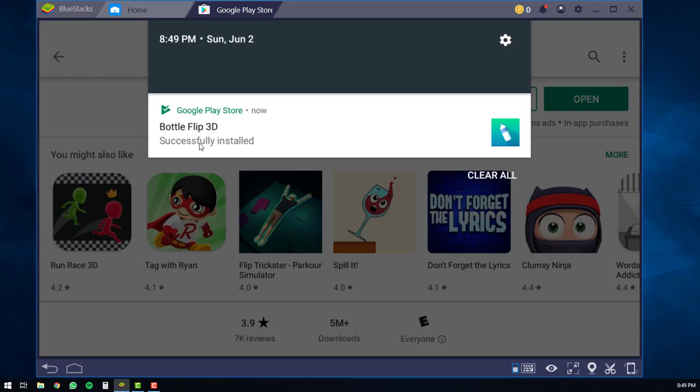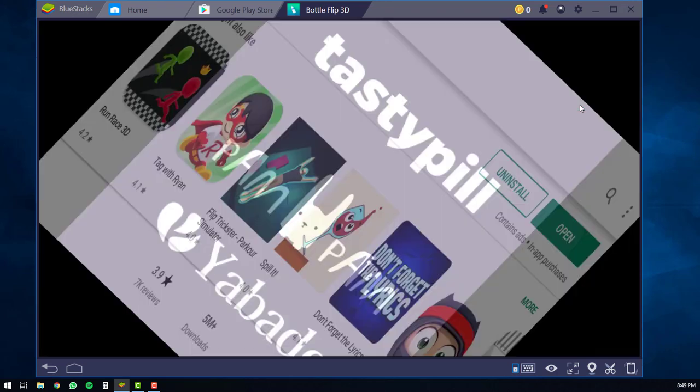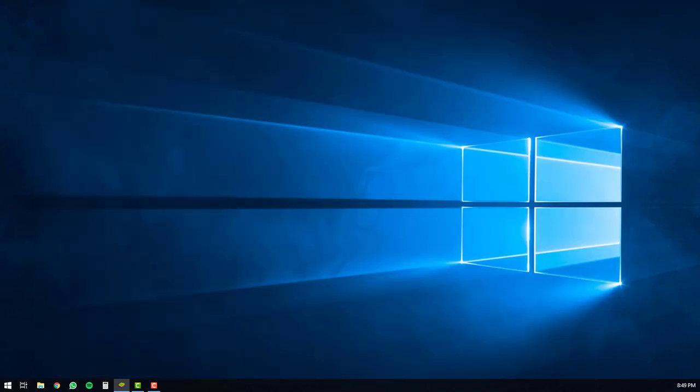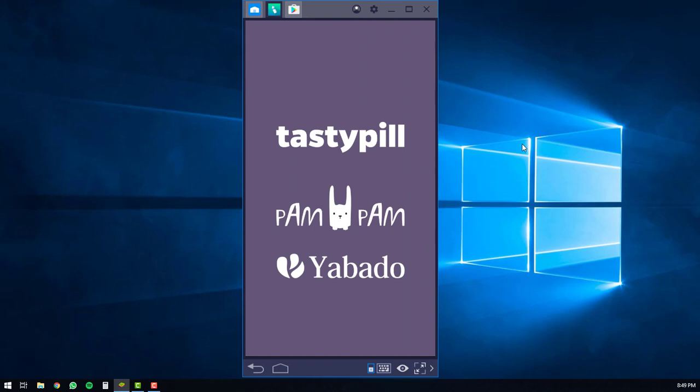At this point, you can just click off and click the open button. This will open up bottle flip 3D on your computer. And you can start playing bottle flip 3D as if you were playing it on an Android phone.